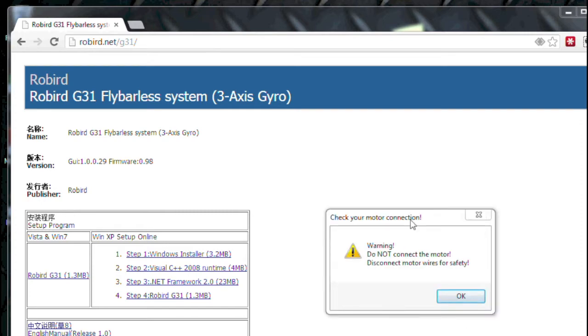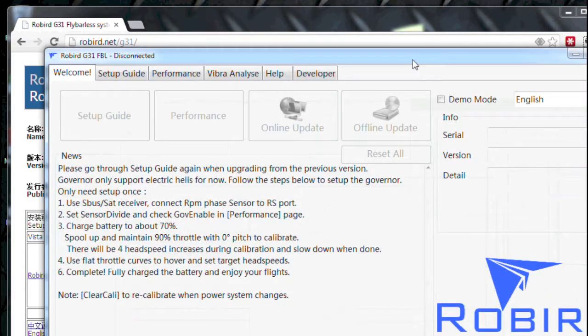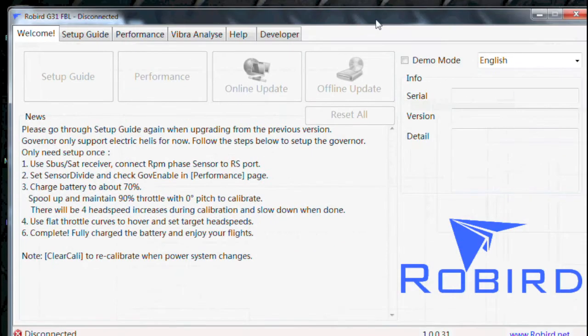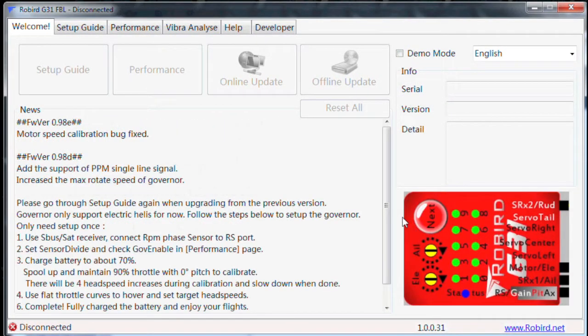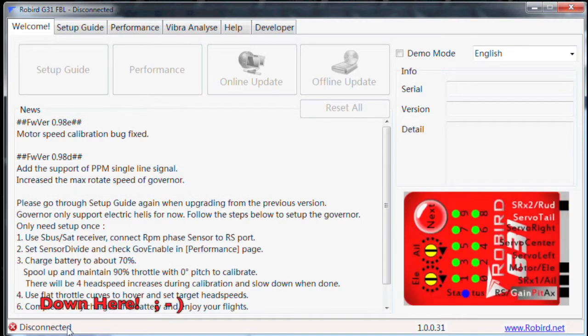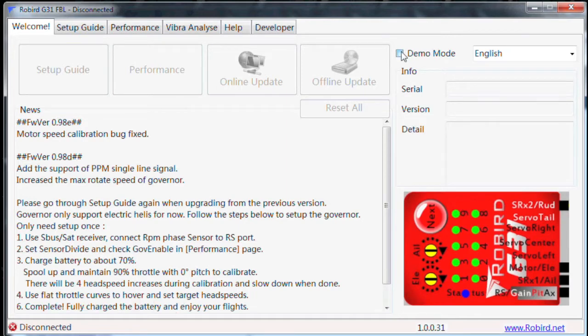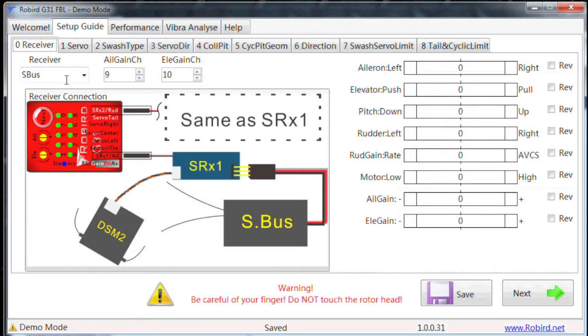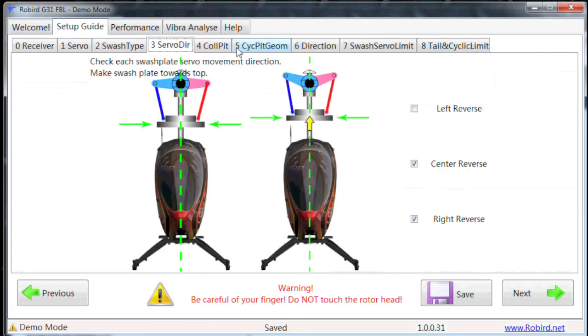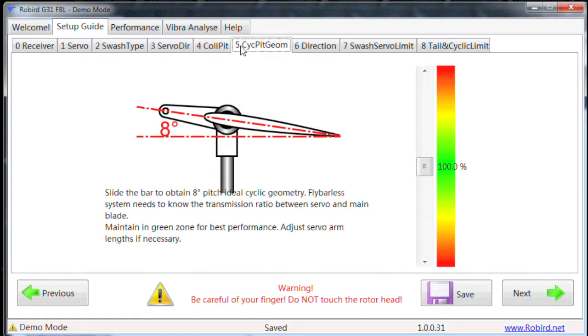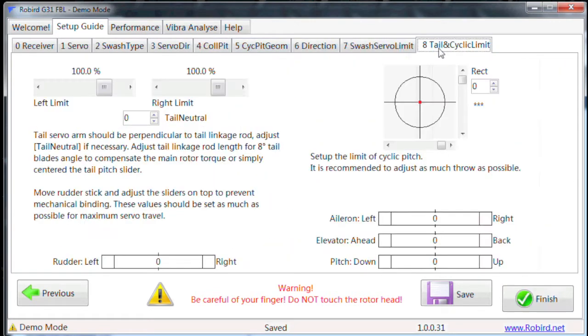As you can see, the very first thing I get is a pop-up that says check your motor connection. Very important that you don't have the motor connected for any of this setup. Then click OK. Then basically what you're going to see here is the display for the Robird flybarless system software. I show a disconnected state down here. I don't have access to anything, but I can check demo mode and that will allow you to navigate the setup guide. You can see all the different setup options that we're going to run through with the software.